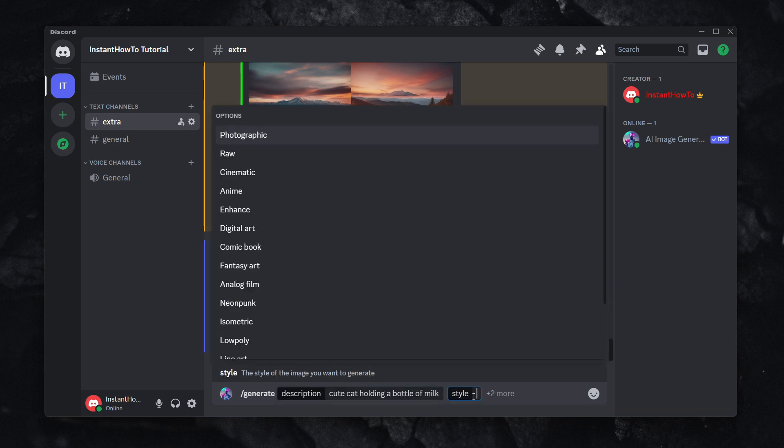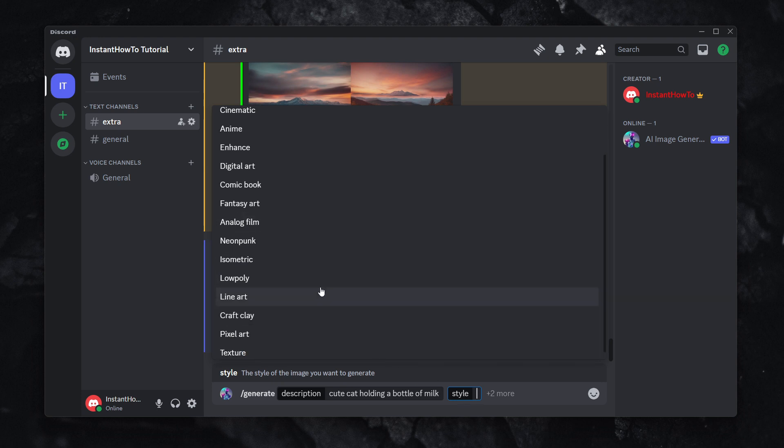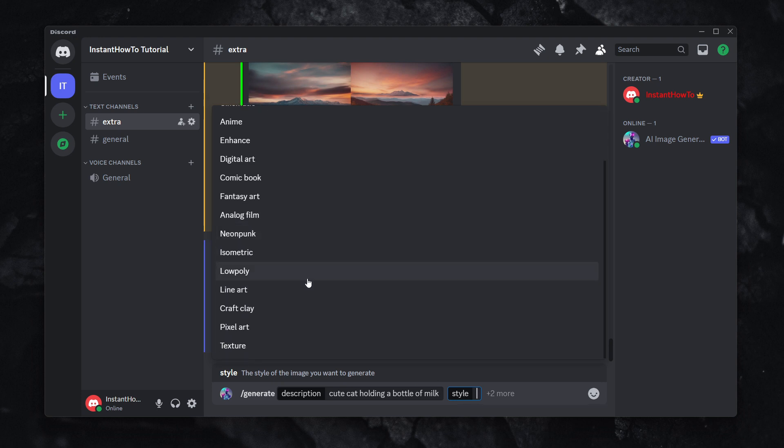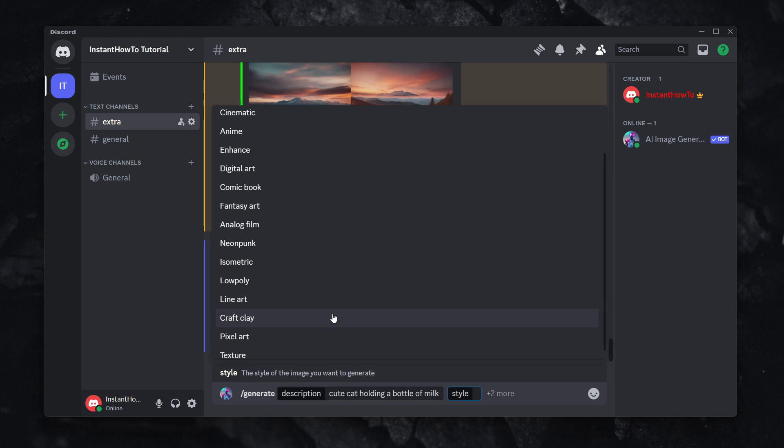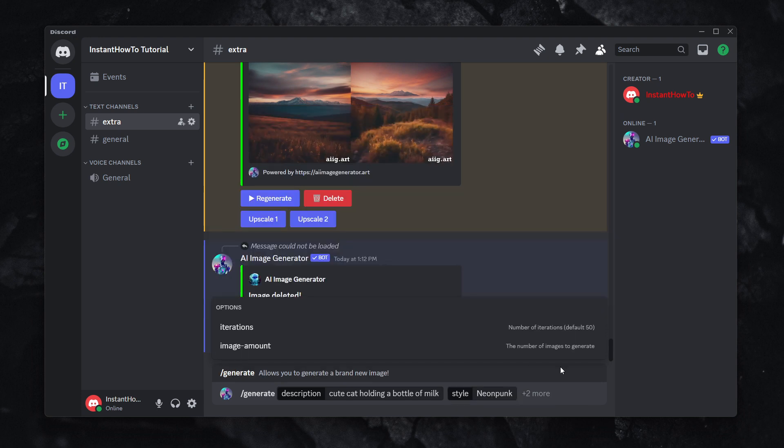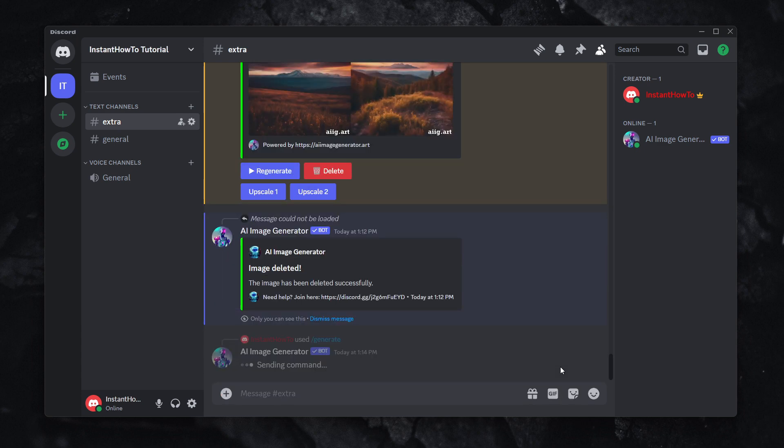And for style, we're going to put one from this drop-down menu. You don't have to type it in manually. So let's say I want this neon punk style. Then you press enter.